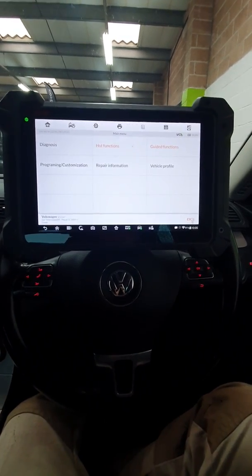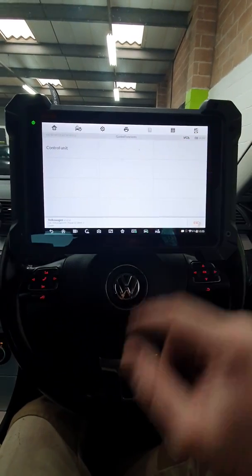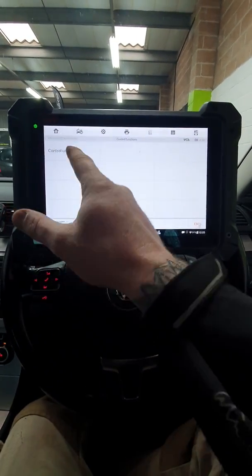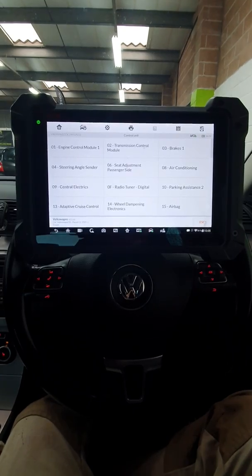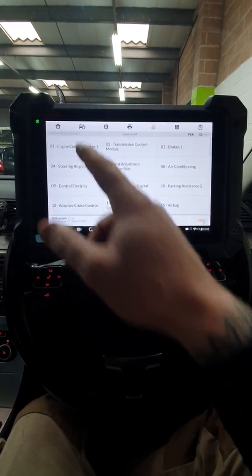So we've already gone into the basics, we're going to go into guided functions. We're going to select the control unit that we require, which is going to be the engine control unit.